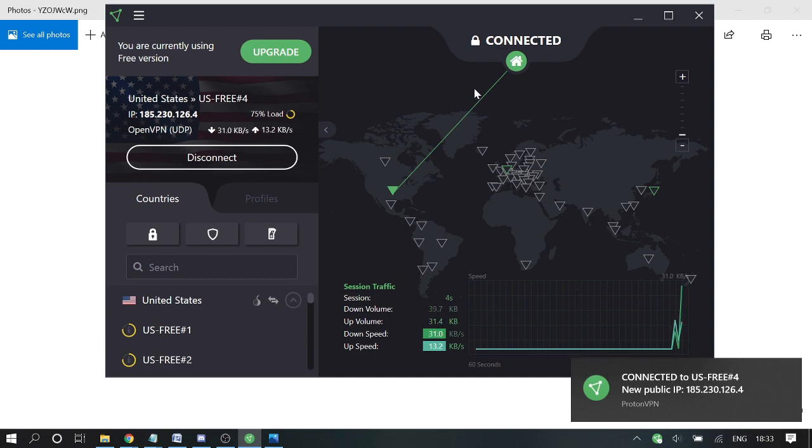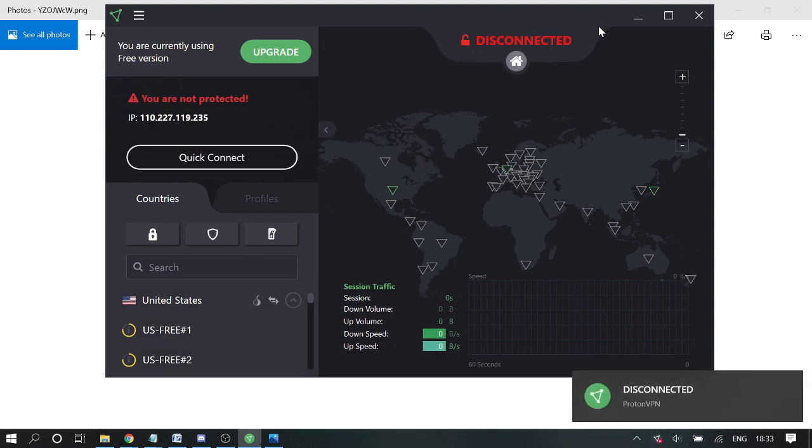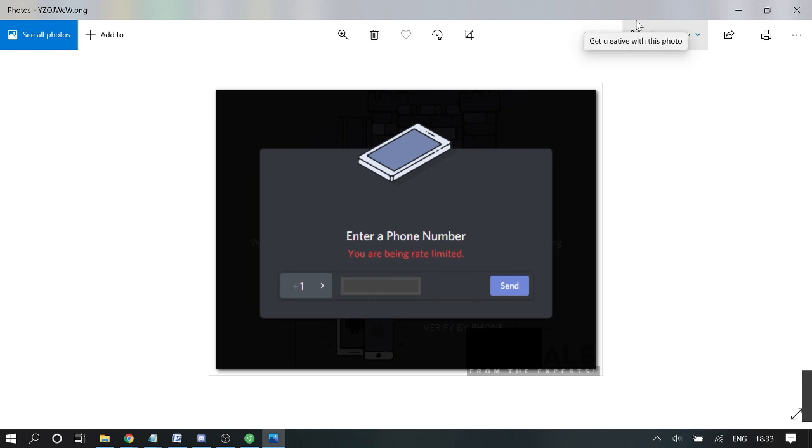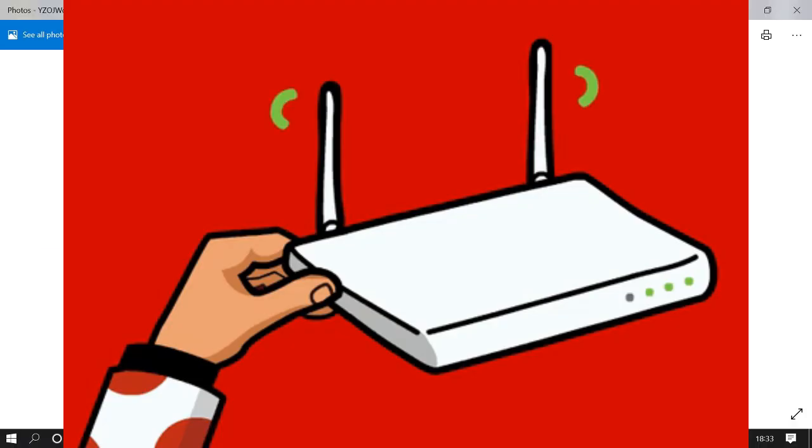If this still doesn't work for you, then I would recommend that you try restarting your router and modem. How you need to do that: first, unplug the cable that is behind the router.